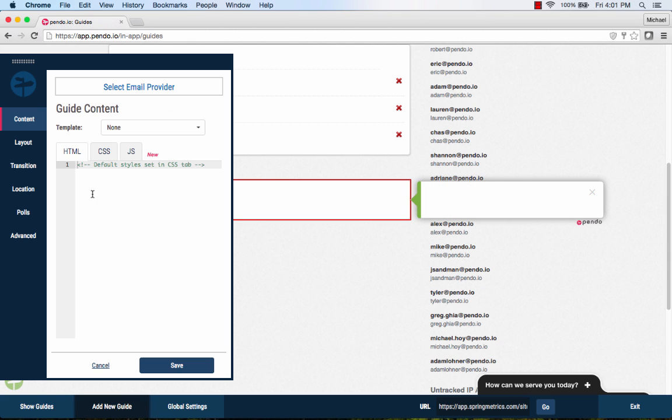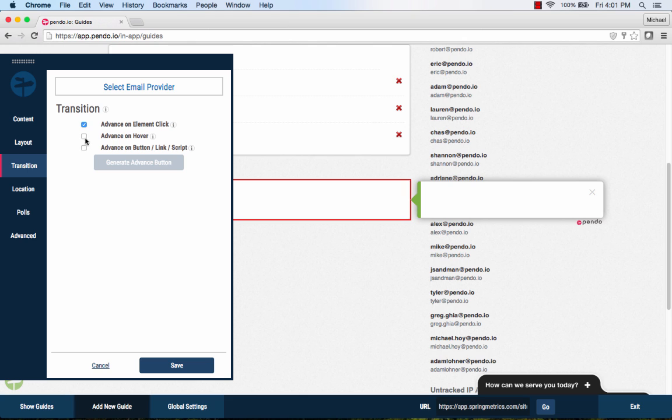Since we know the page is going to scroll down to see the guide, we'll position the tooltip on the top of the element.